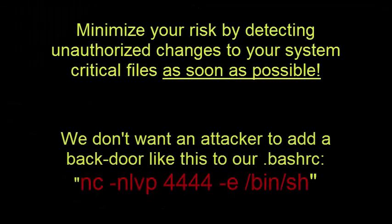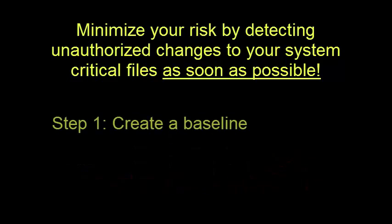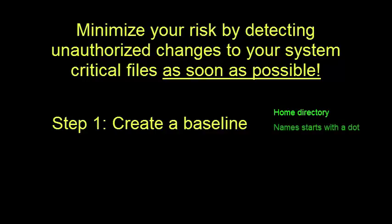So in order to defend against this attack vector using cryptographic hash values, we need to Step 1: Create a baseline of all files you want to detect unauthorized changes to. For this example, we will assume that all the files we want to baseline are located in our home directory and their names start with a dot.